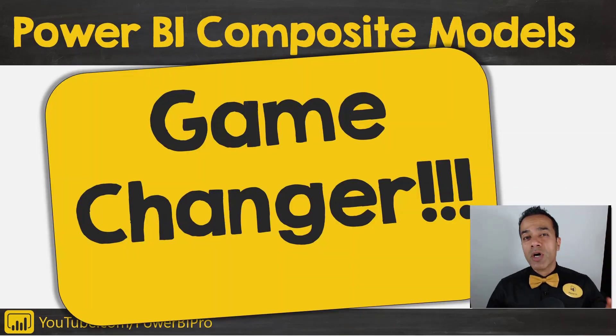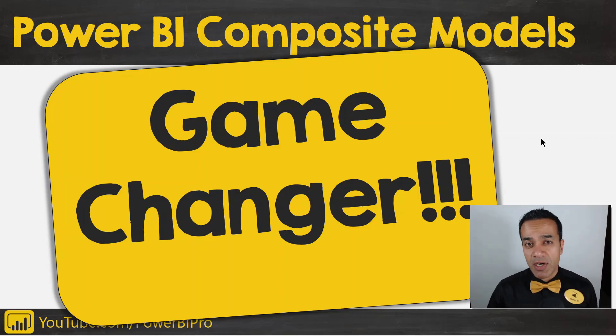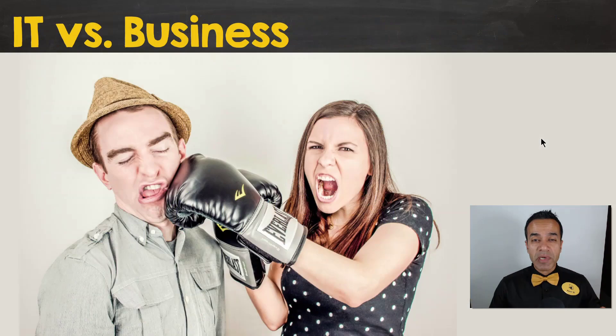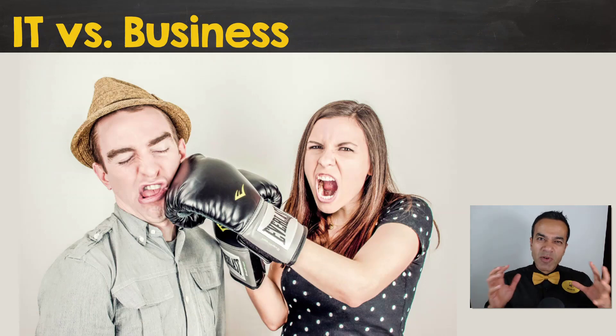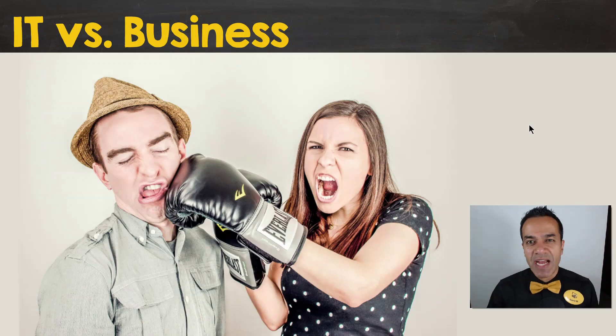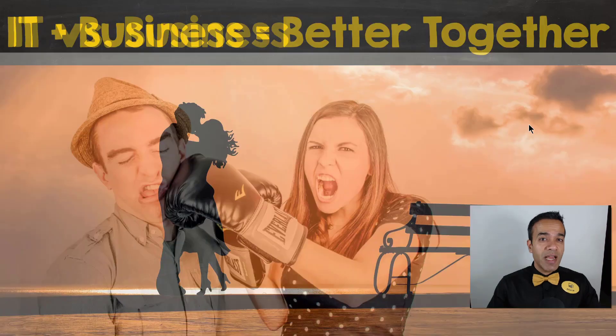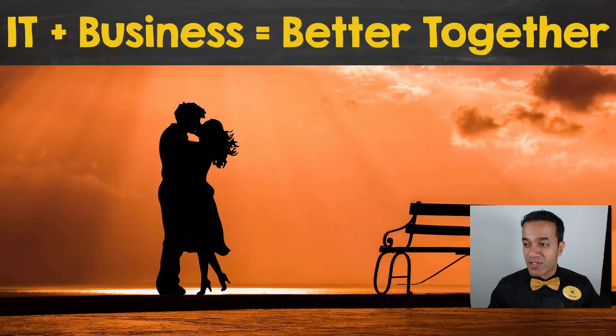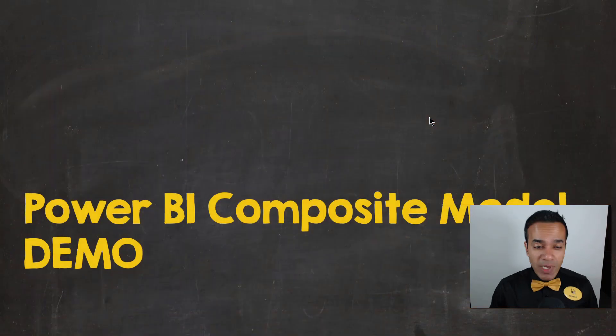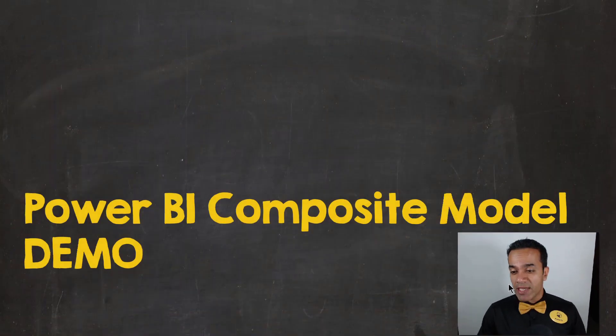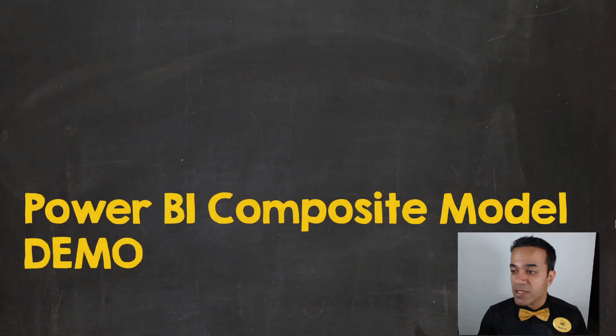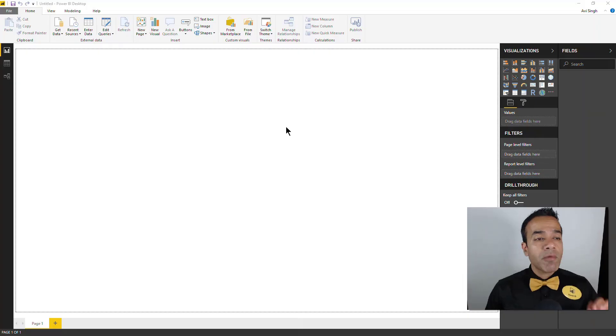Power BI composite models is indeed a huge game-changer. Now if your company is anything like the ones that I've worked in, the dynamic between IT and business is never that great, but it changes all of that and IT and business are indeed better together. So it brings that reality. Let's just jump into the demo and see how you can build a composite model.